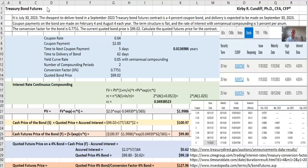In this video, we will study calculations related to Treasury bond futures. These are reasonably complex calculations involving multiple different steps.